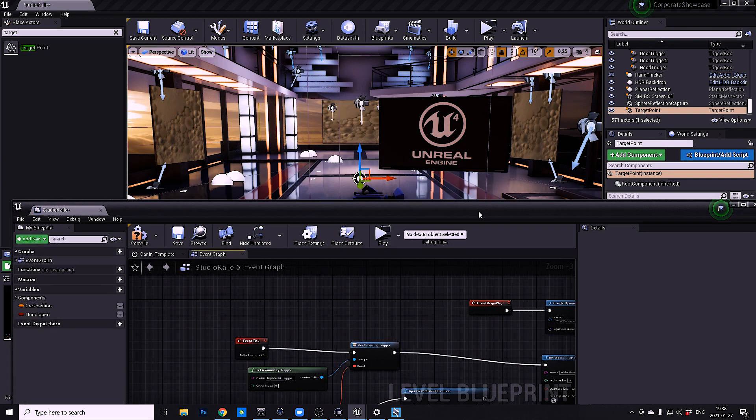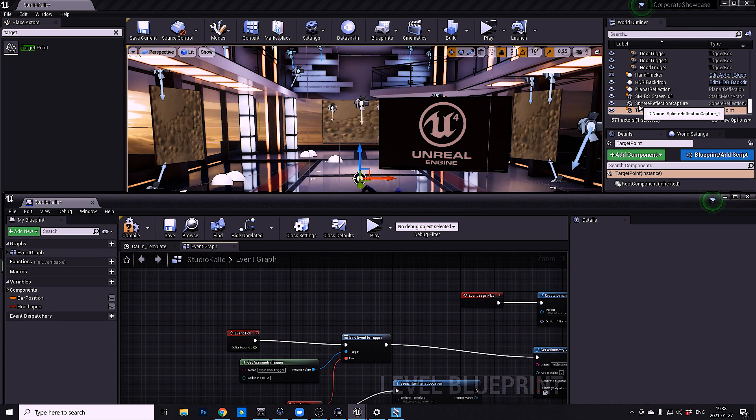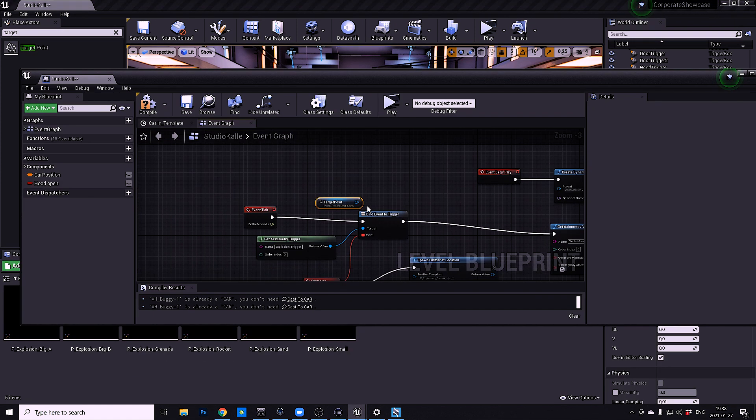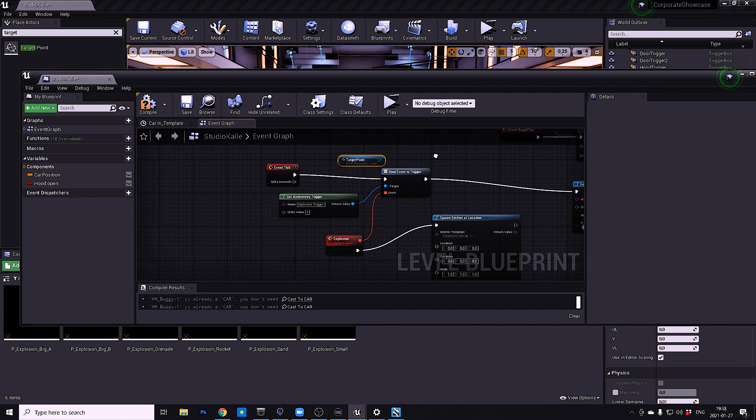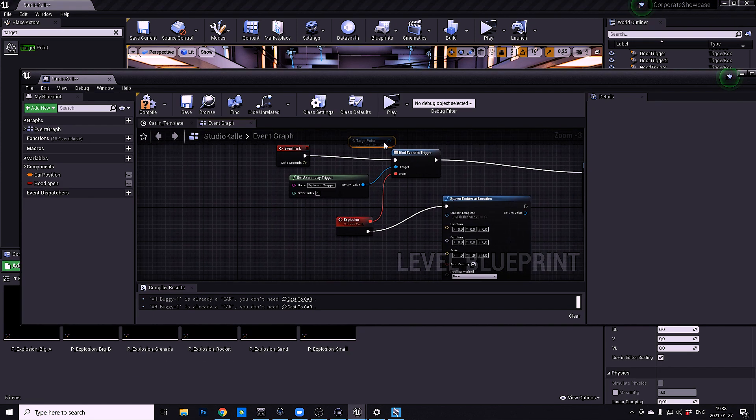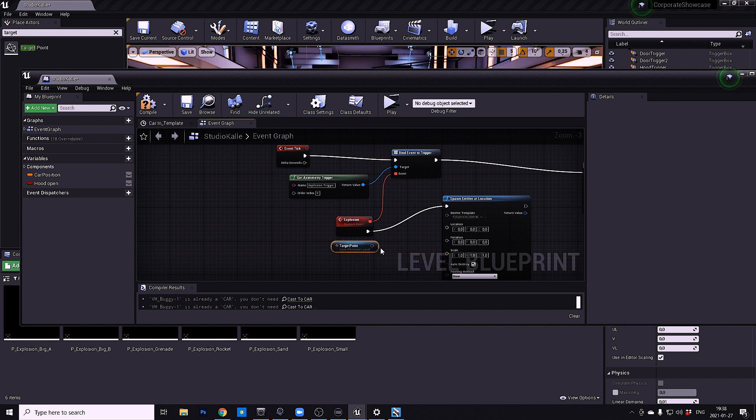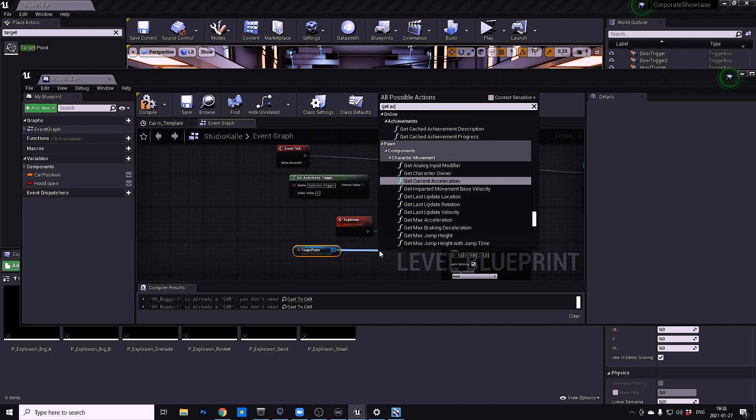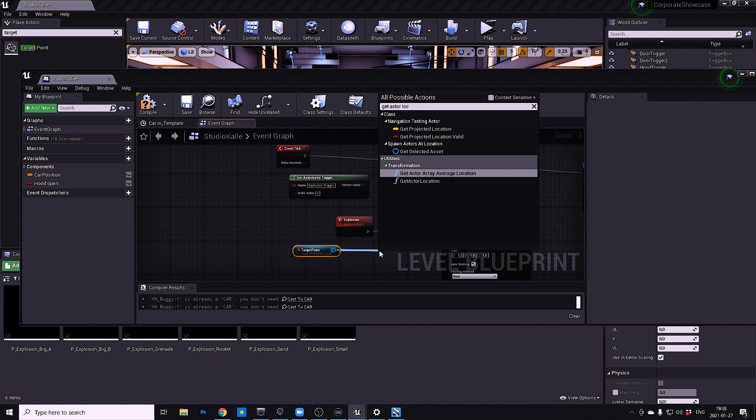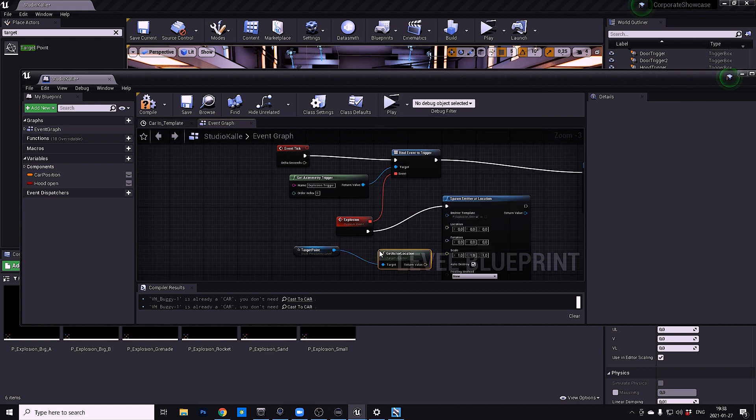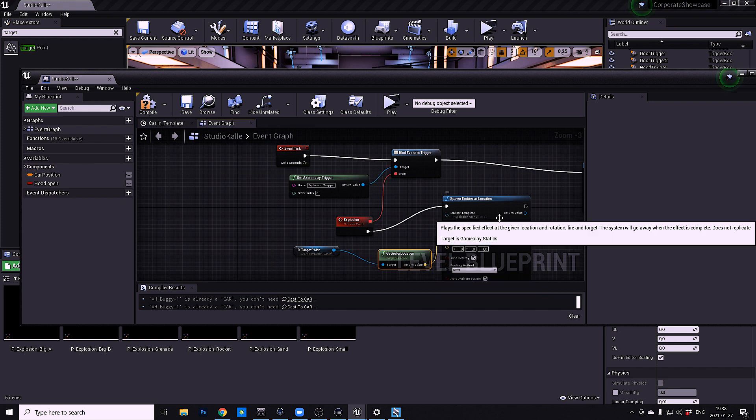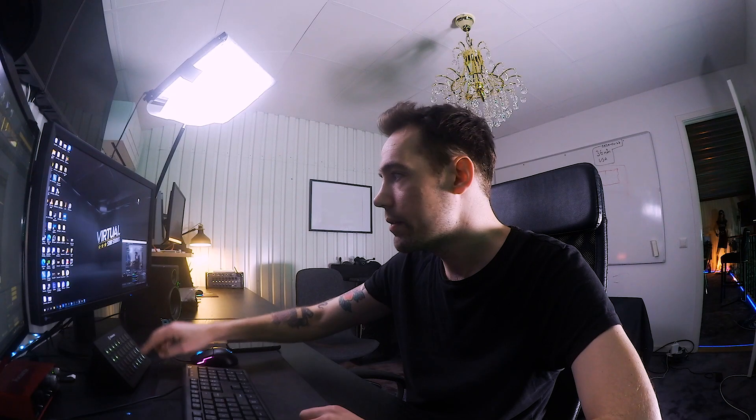So what I do is just drag the target point into the level blueprint so you get a reference. And then from the target point you want to get the location of the target point - get actor location, bam. And then just plug it into the location and that should be it.